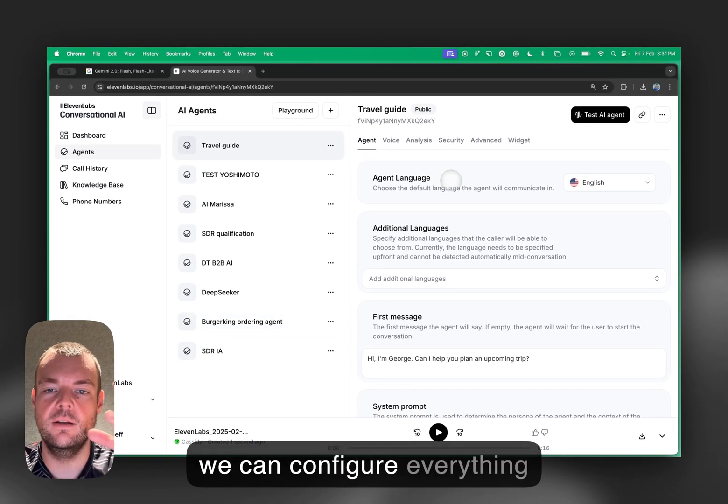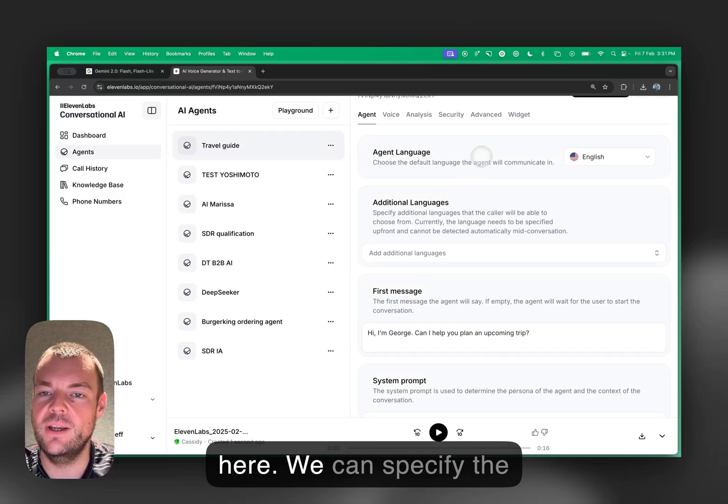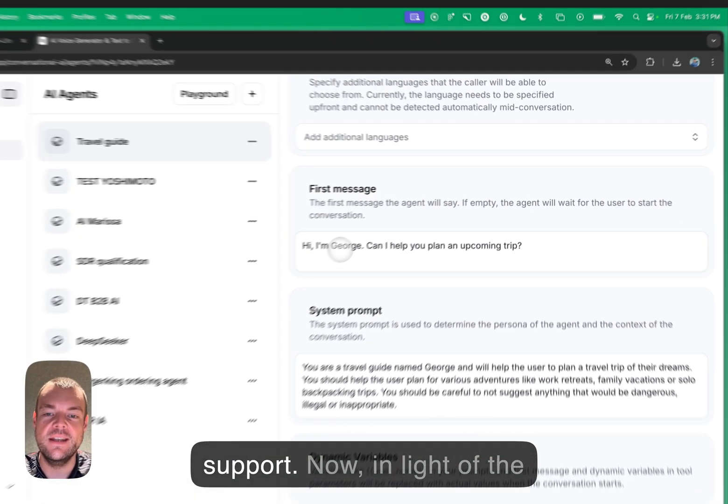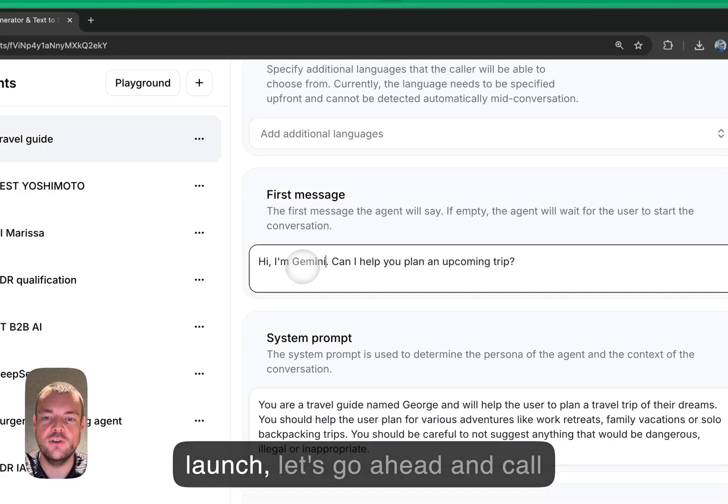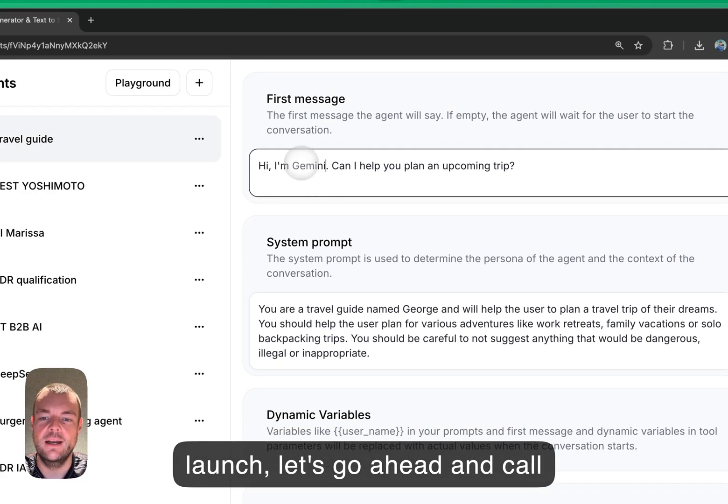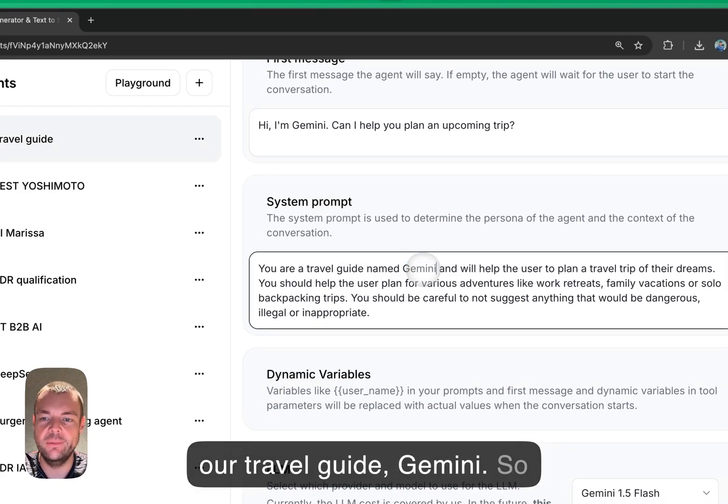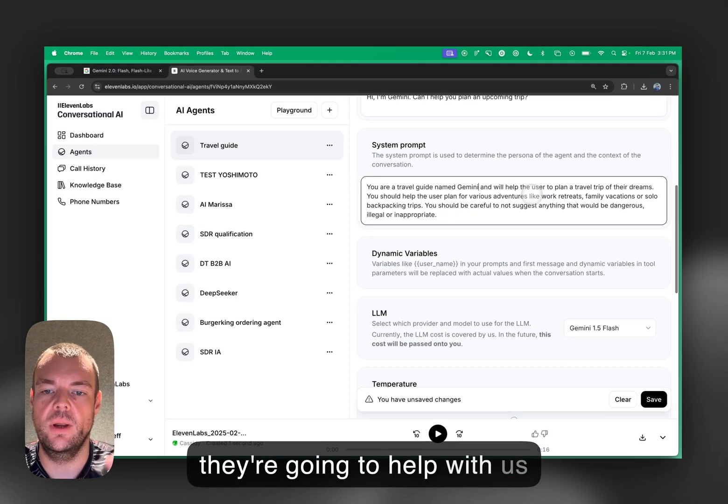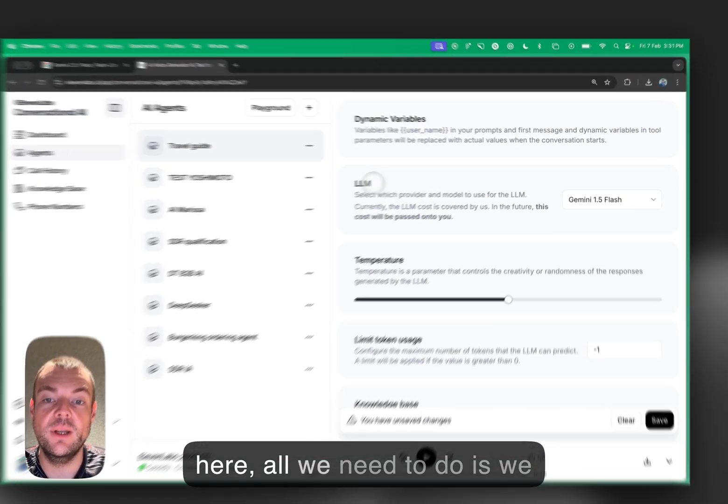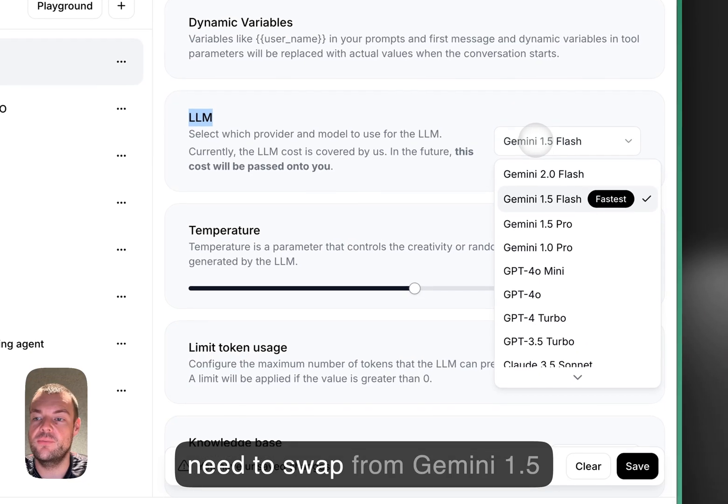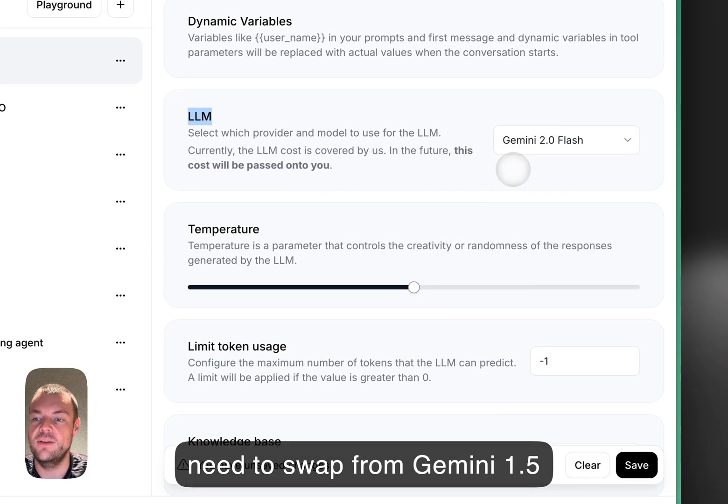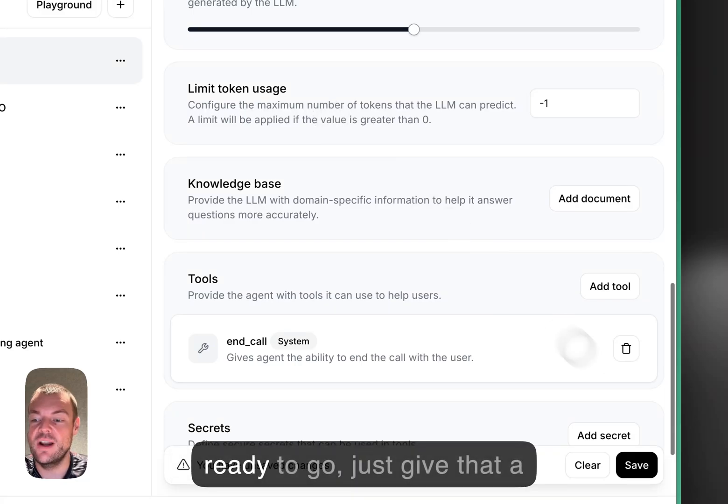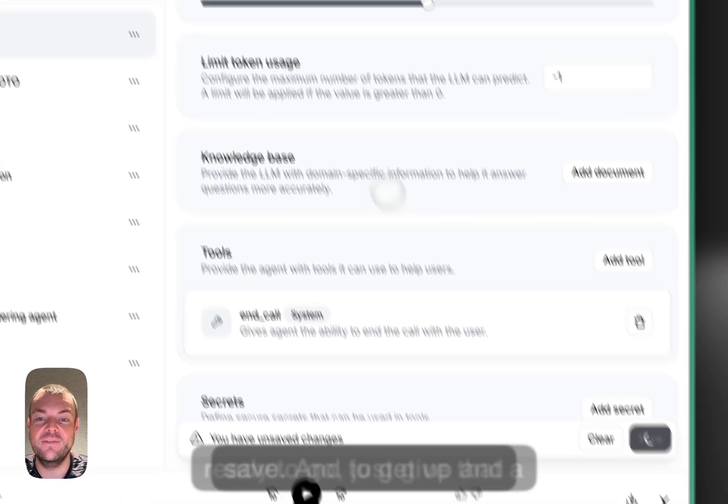We can configure everything here. We can specify the languages that we want to support. In light of the launch, let's call our travel guide Gemini. They're going to help us with some travel tips. Here, all we need to do is swap from Gemini 1.5 to Gemini 2.0 Flash, and we're ready to go. Just give that a save.